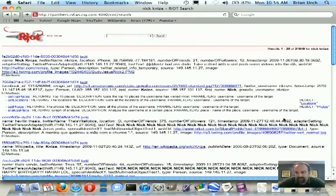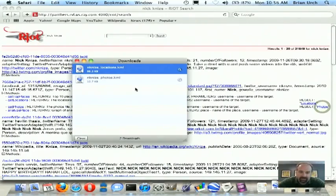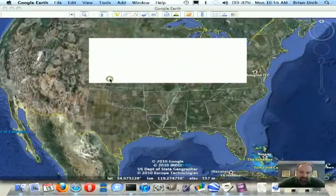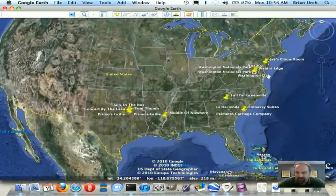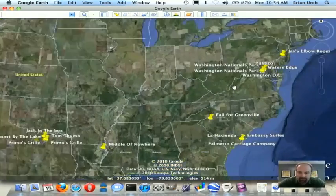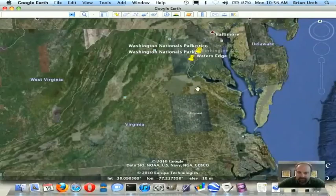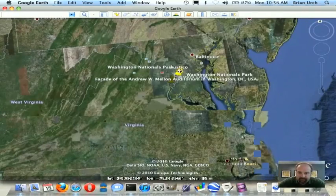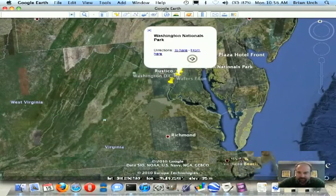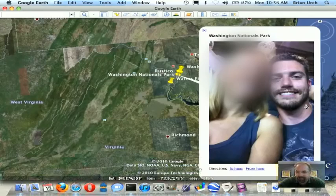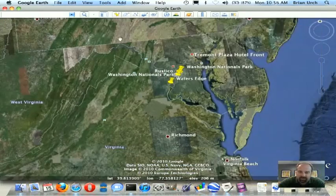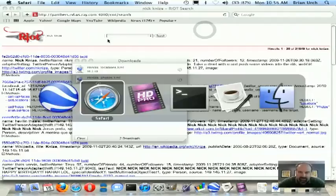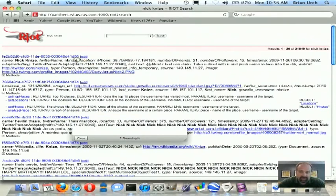So let's click on that link. Again, it'll bring down a KML file, and we'll post them up on Google Earth. And we'll zoom in here to Washington Nationals Park. And that'll bring back a picture of Nick. And so now we know where Nick has gone, and we know now what Nick looks like.